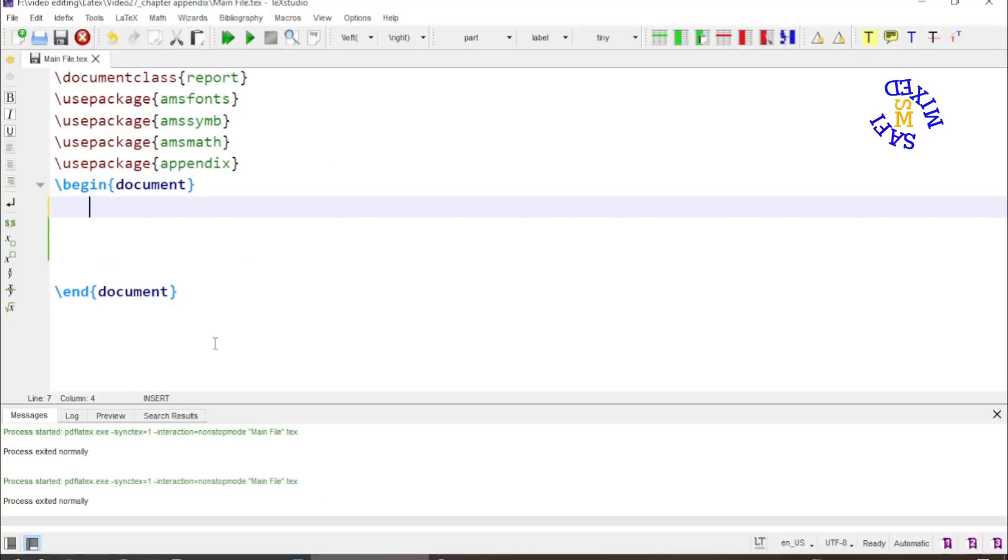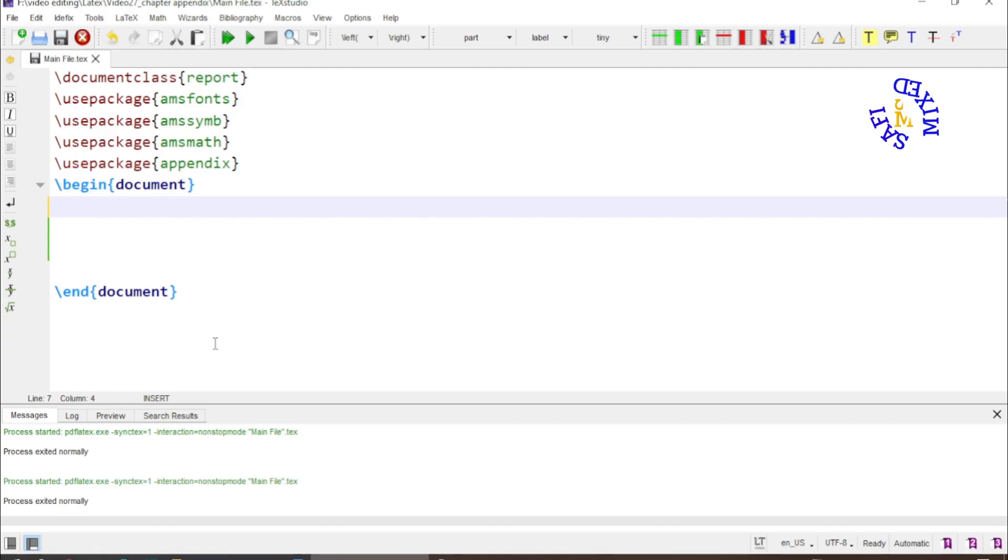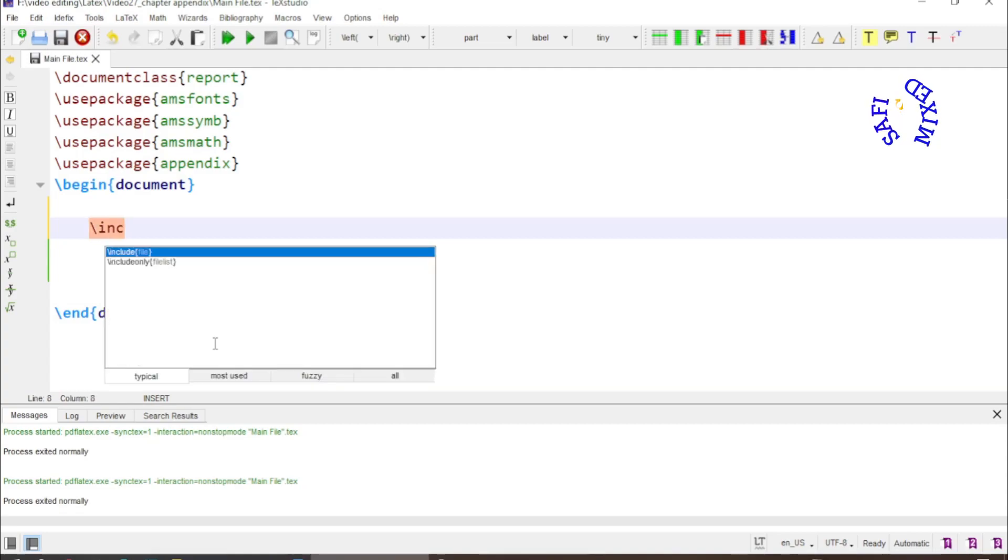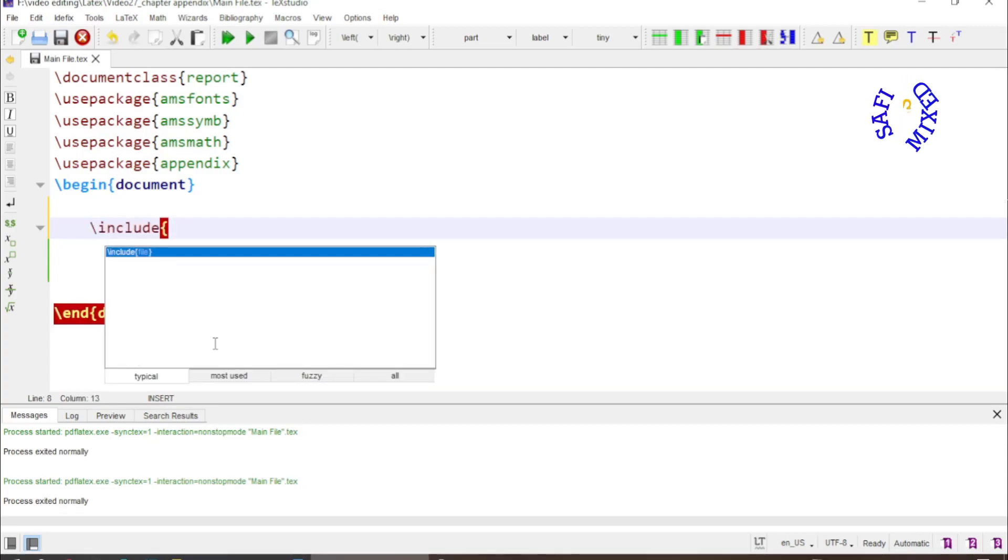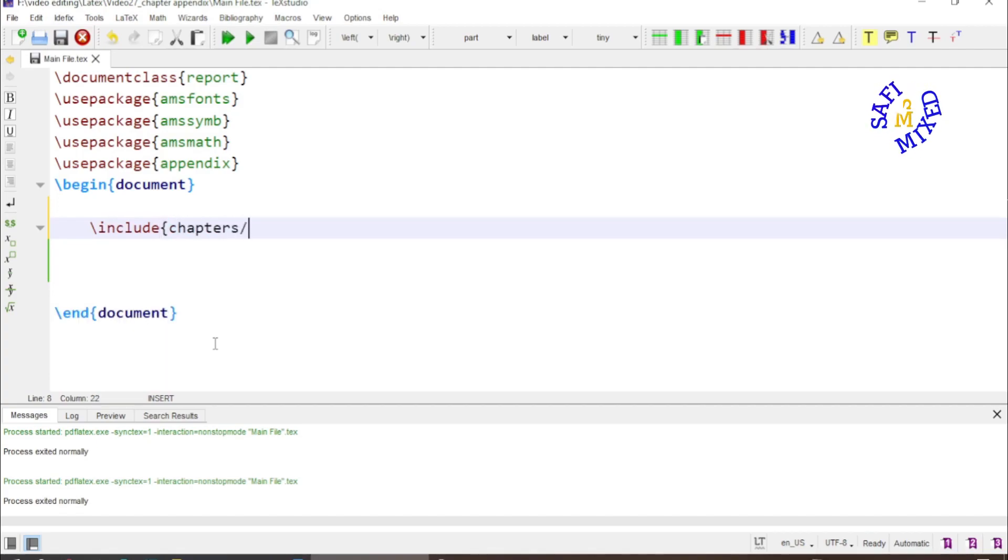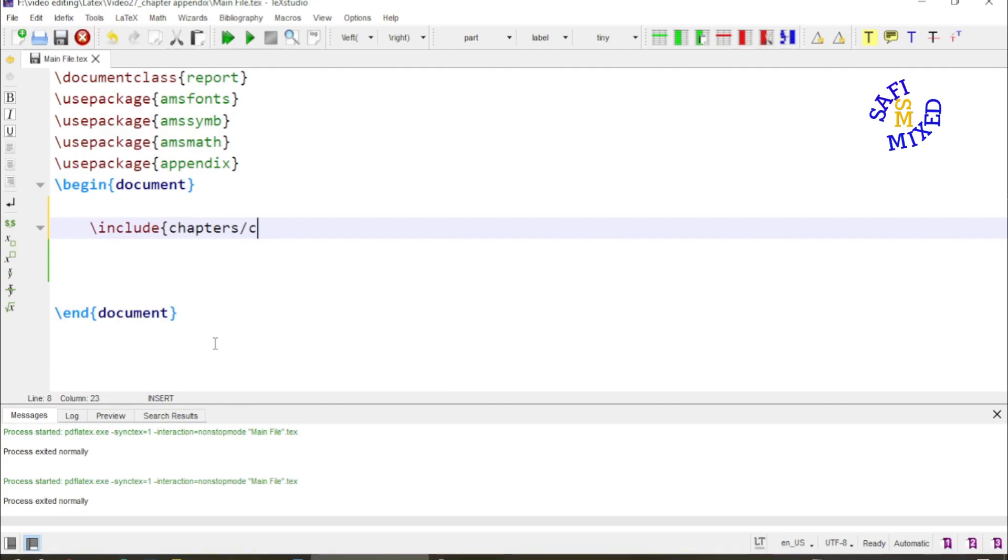I will also explain if you are writing directly in a single document how to include appendices. To do it here, I put the command include and inside the argument I give the path which is chapters, then I put forward slash and then the name of the chapter which is chap one in this case.